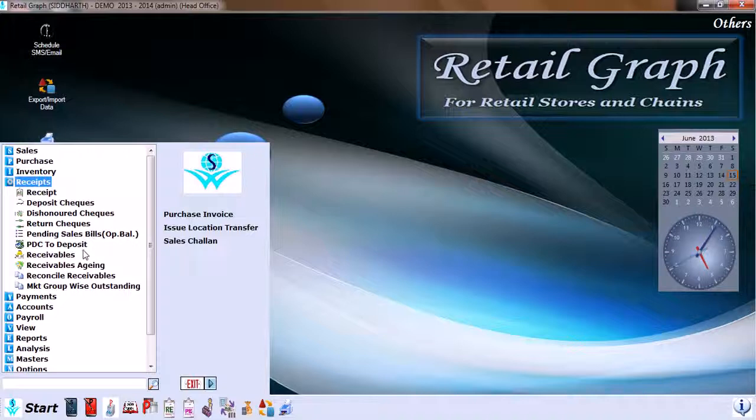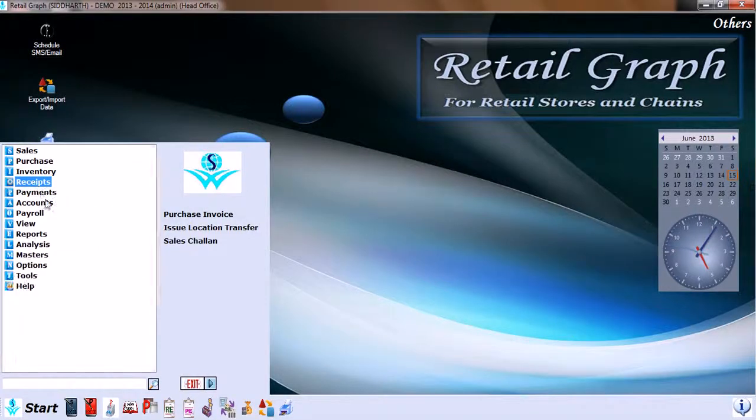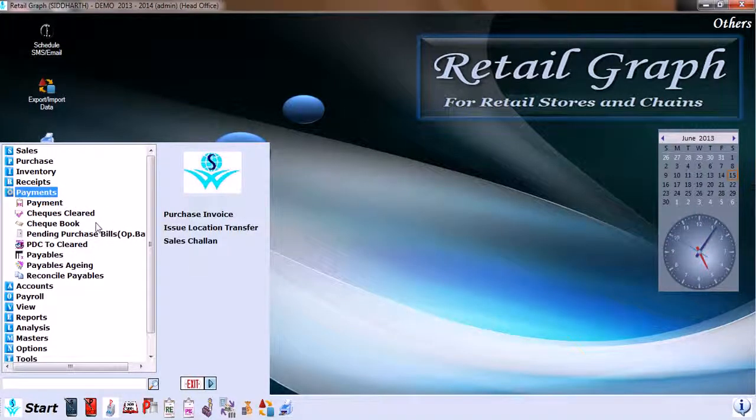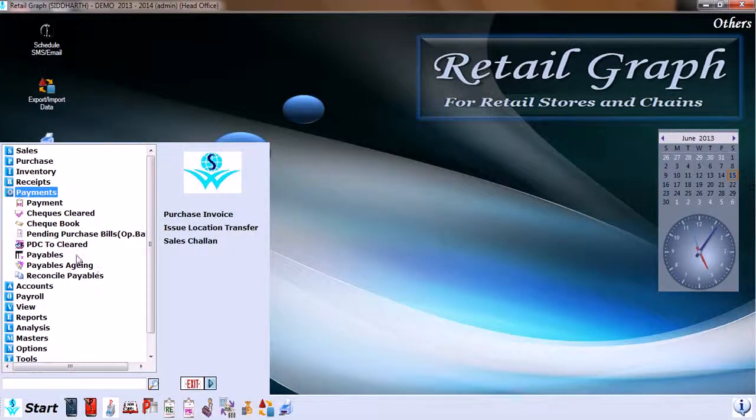In Payments, we have payment, checks cleared, checkbook, pending purchase bills, PDC to clear, payables, payable aging, and reconcile payables.